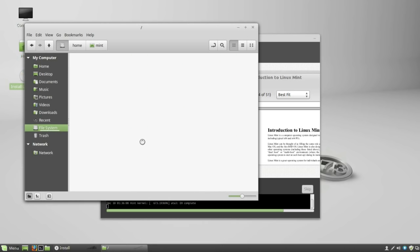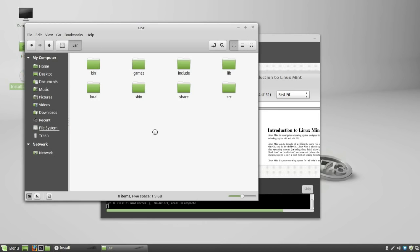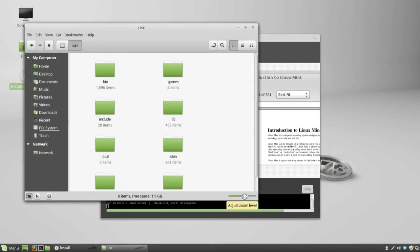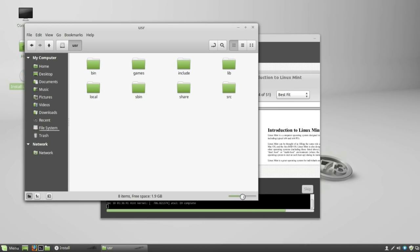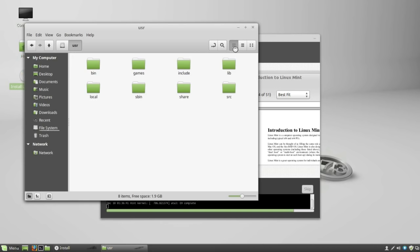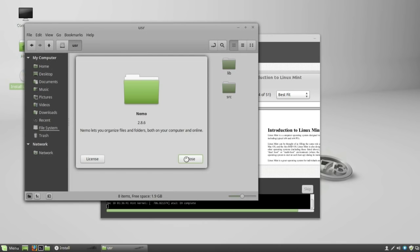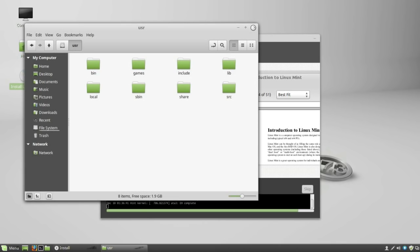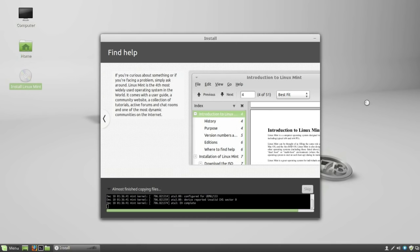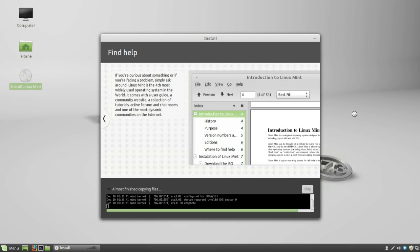The thing that separates Linux Mint from its parent Ubuntu the most, to me, is that Ubuntu is produced by Canonical, a big-ish company, while Linux Mint is provided to us by a community of people. A community of people understands the needs of the community that it is.